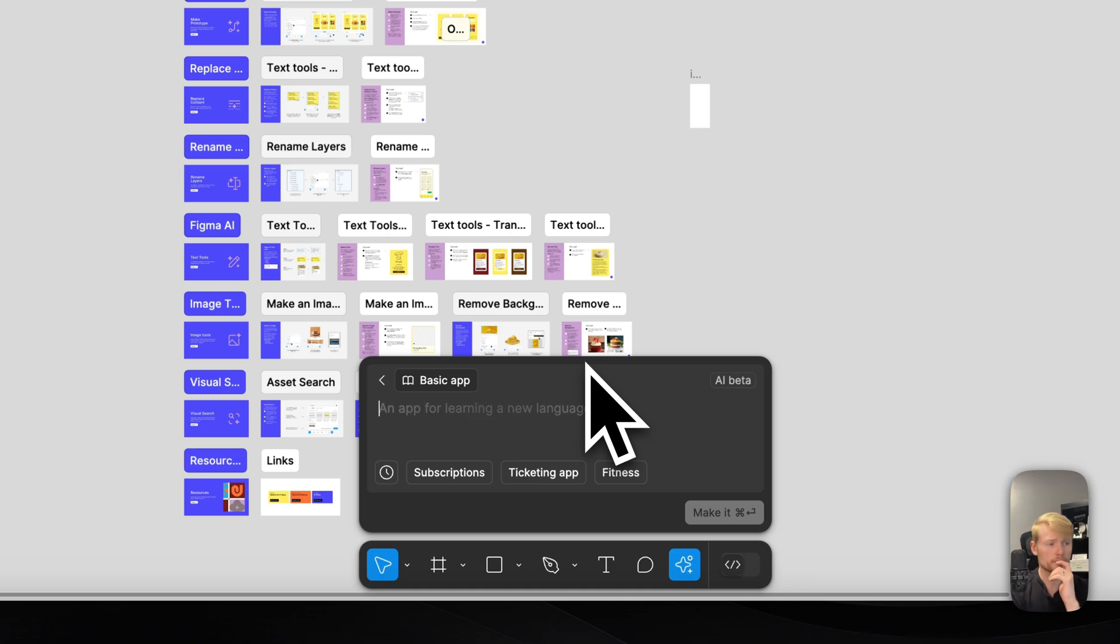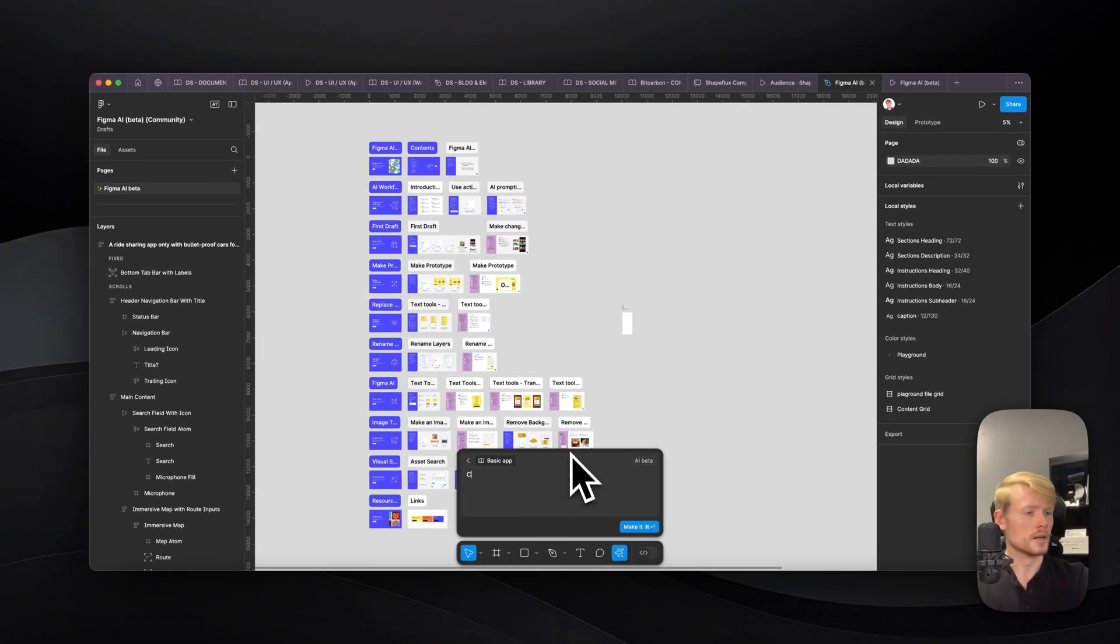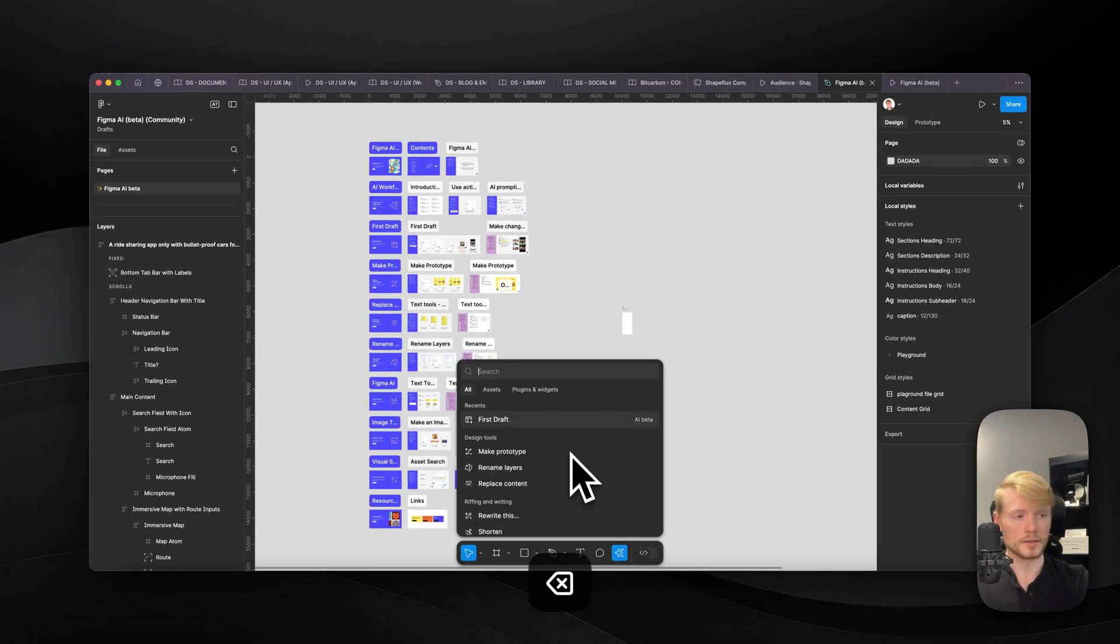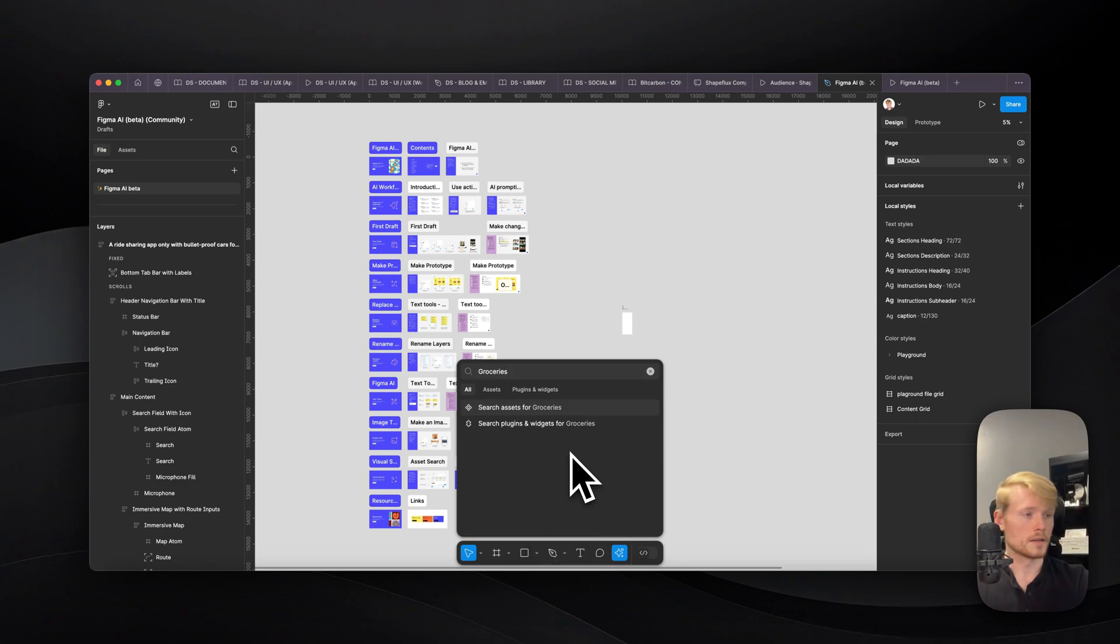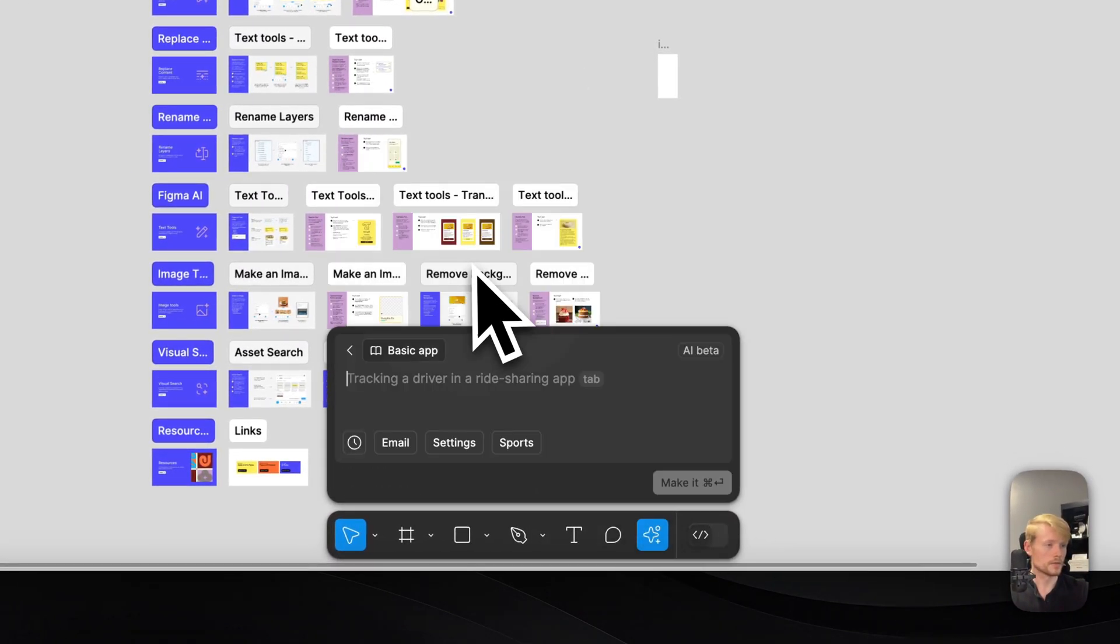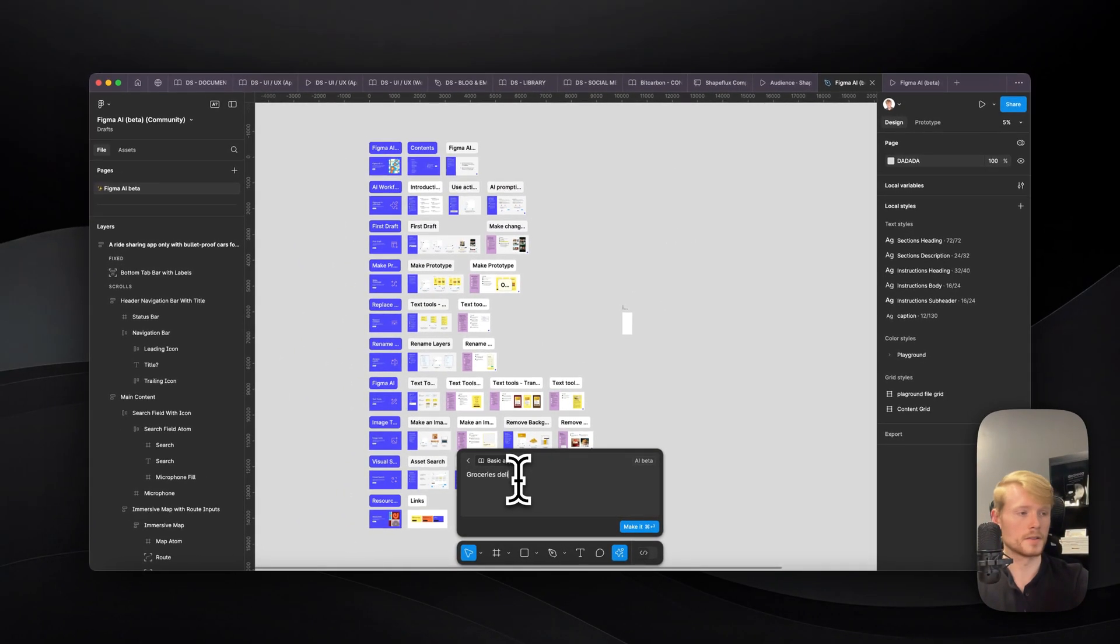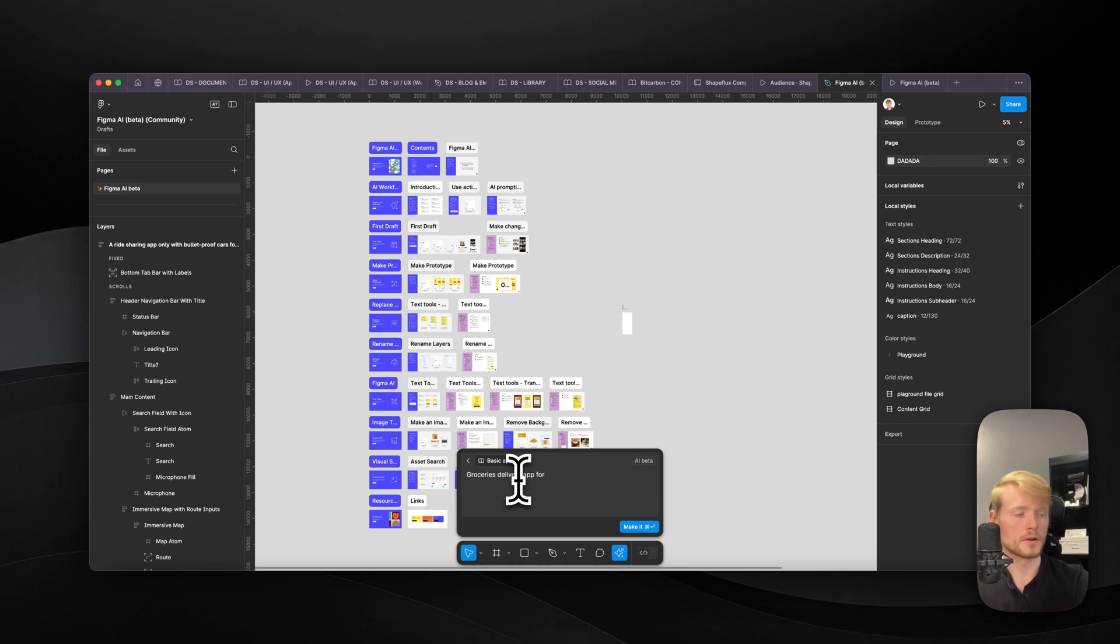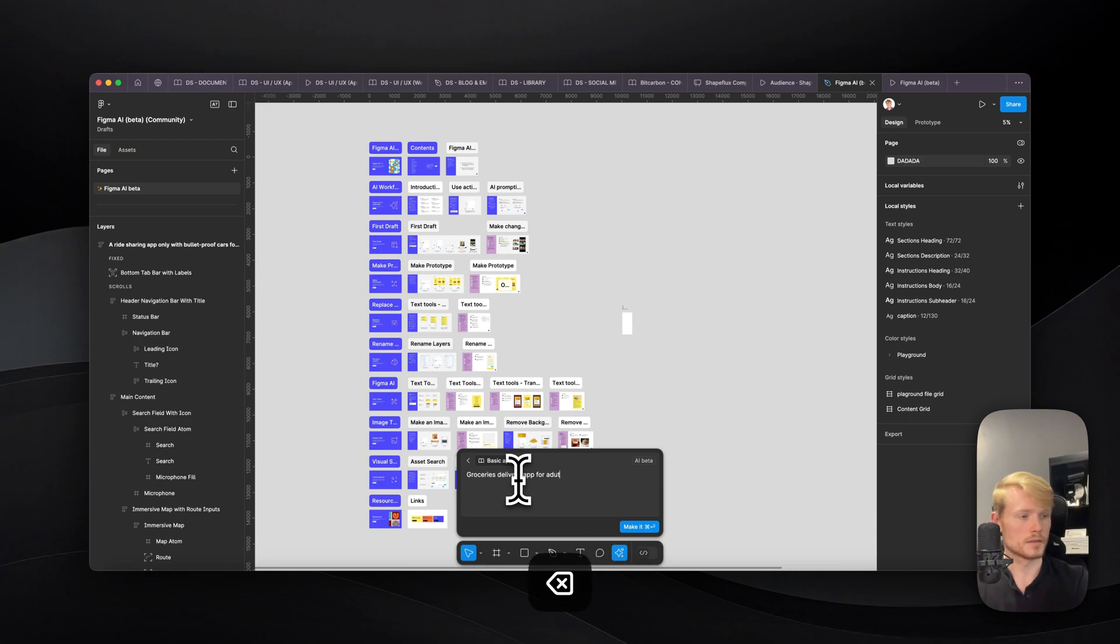And again, I'm gonna try something really simple, like groceries. All right, first draft, groceries, delivery, app for adults and older people.